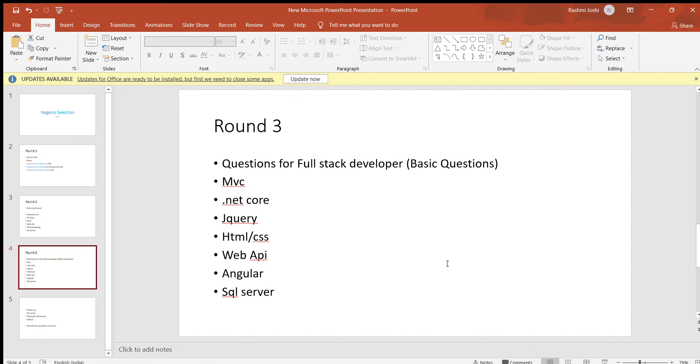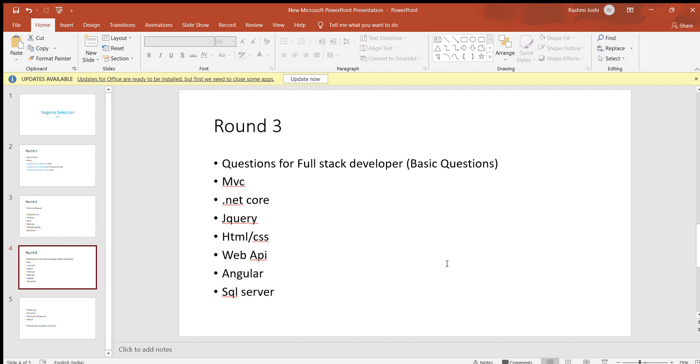He asked some scenario questions like if your project is having a deadline, what will you do, and how you provide task estimates. As a developer you should know how much time it takes. Everyone follows Azure DevOps, so they'll ask things like how in your team, your roles and responsibilities, how you perform things, how you collaborate with the team, how your scrum calls take place. As a developer we all become full-stack, so they're asking questions on every technology we've worked on. That's how I cleared Round 3 also.